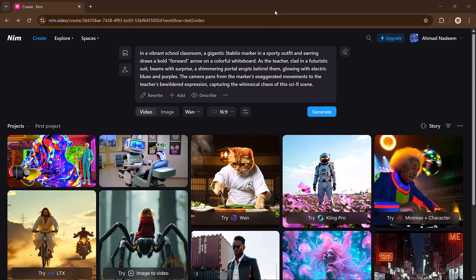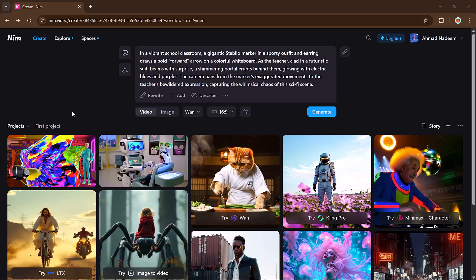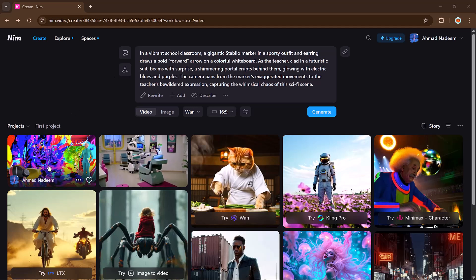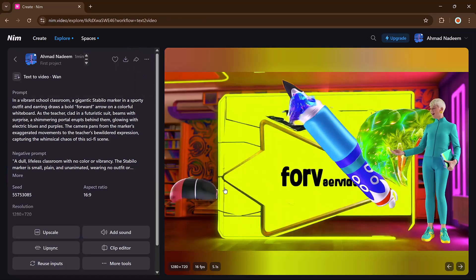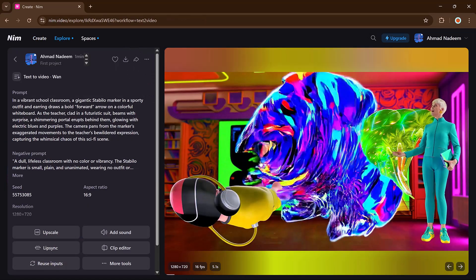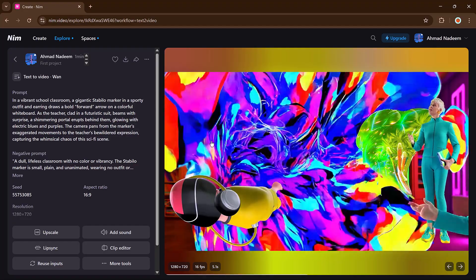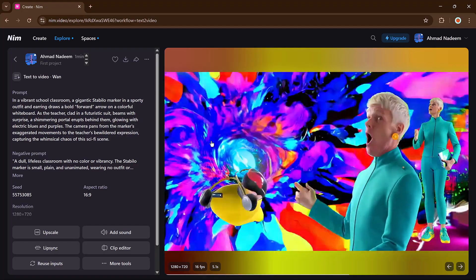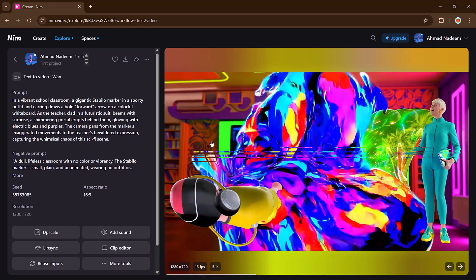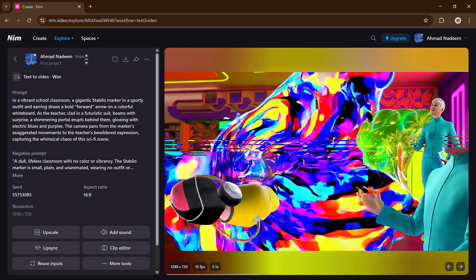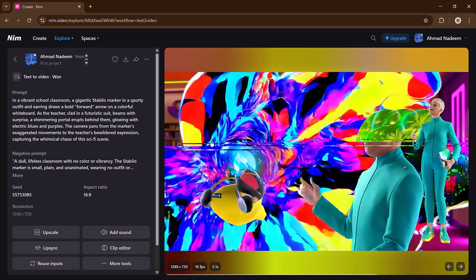And in a few moments your new video is ready and it looks just like a real scene. It's that simple.